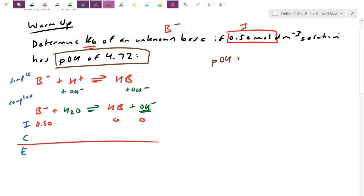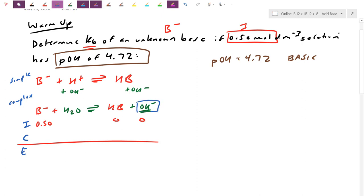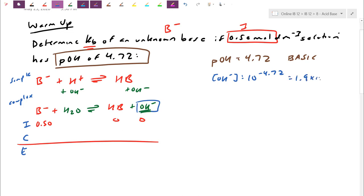pOH is the negative log of [OH⁻]. If this number is less than 7, it tells me the solution is basic. To link this back to our ICE table, I take the anti-log: 10 to the power of negative 4.72, which gives us 1.9 × 10⁻⁵. That's the equilibrium concentration of hydroxide.